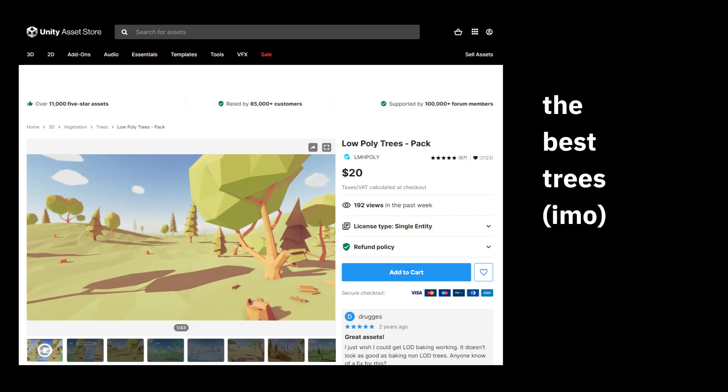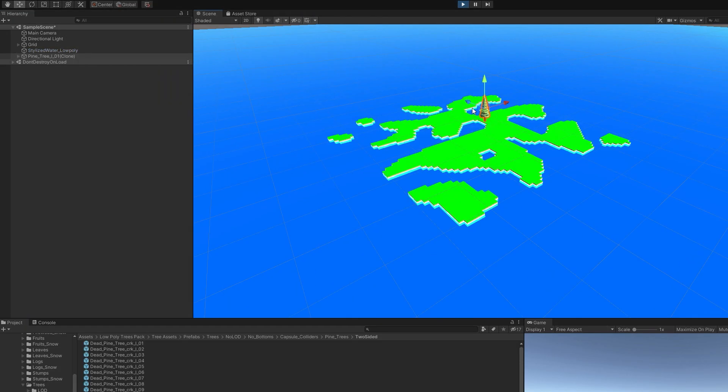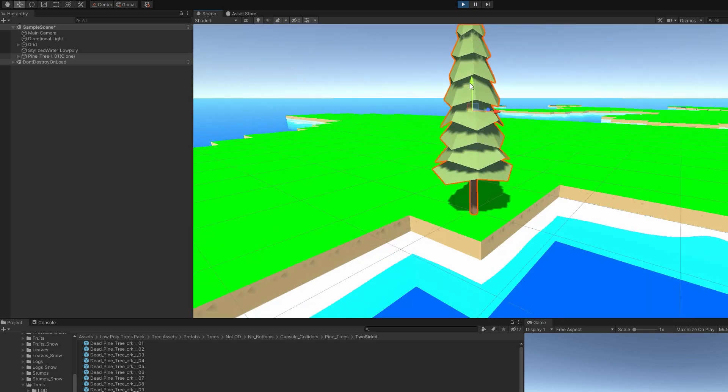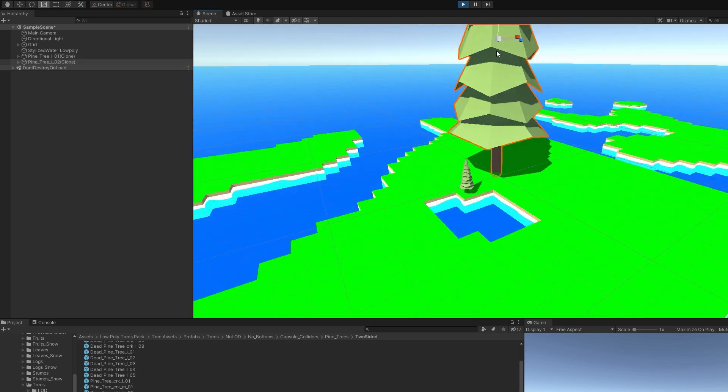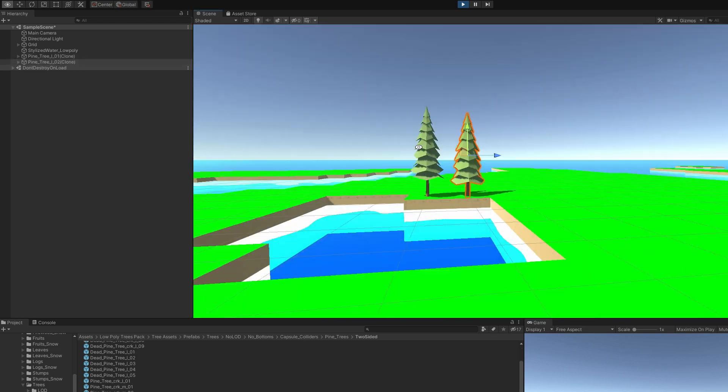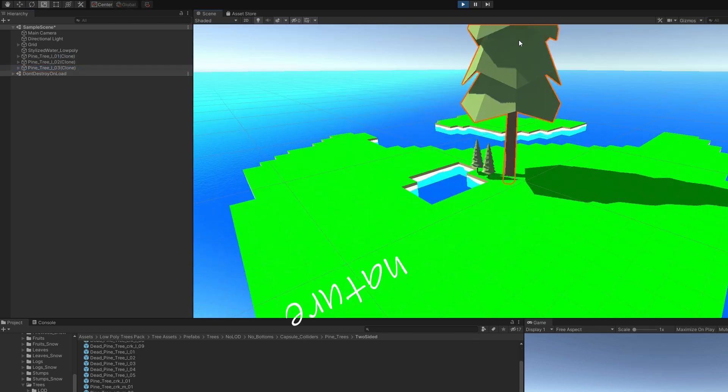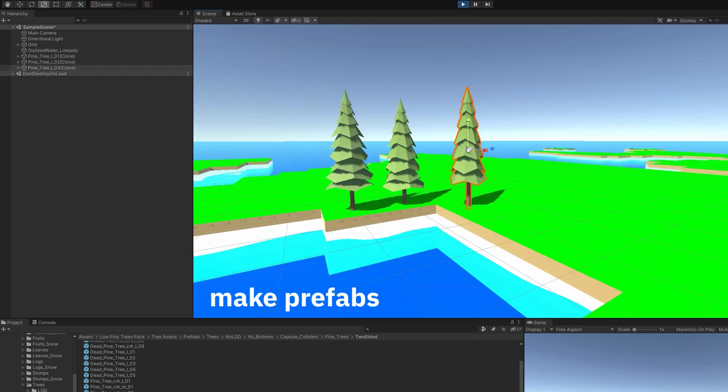Welcome to part 5: Trees. Step 1: acquire some tree models. I use these. Press play and put some trees in the scene to get a feel for nature. When you're happy with your nature, make prefabs.